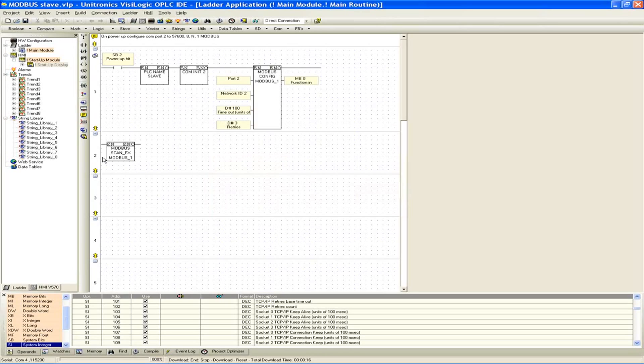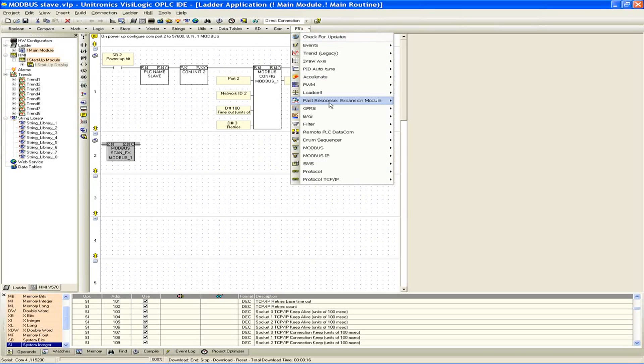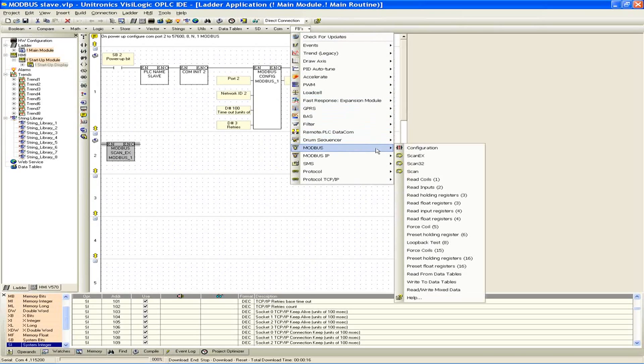So the main thing to make the slave program work and make it tick as a slave, what you want to have is the Modbus scan EX block. So this block, you'll see there's nothing to define in it. If I click it, nothing opens up. You just have to make sure you have this placed down against the rail, and it's going to constantly be scanning and constantly be looking for commands that are being issued from the master device, and it's going to be allowing the master to access its registers by having this scan block. And the scan block is found under function blocks, Modbus, and then scan EX is the one that we're using.